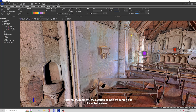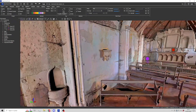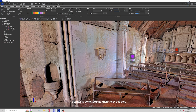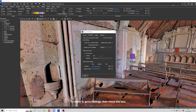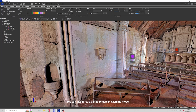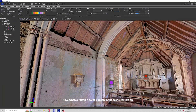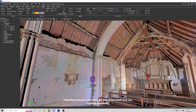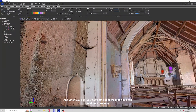Note that for the moment, the rotation point is off-center, but it can be centered. To center it, go to Settings and check the corresponding box. You can also force a pan to remain in Examine mode. Now, when a rotation point is created, the scene centers on it. And when you pan, you don't exit the mode and can continue examining.